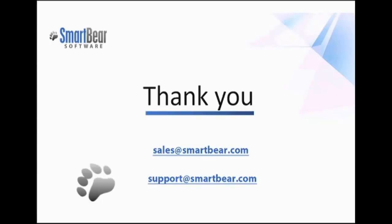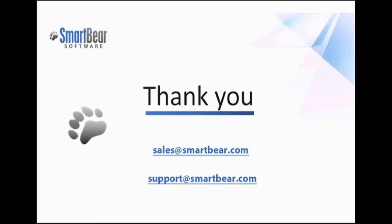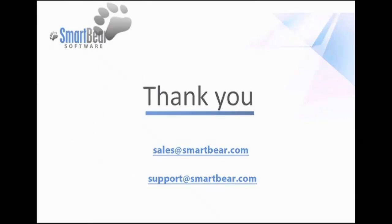This concludes our video on web testing with TestComplete. If you have any questions, please don't hesitate to contact us at the email addresses on your screen. We wish you luck, and hope you enjoy automating your tests with TestComplete. All right, take care. Thanks, guys.